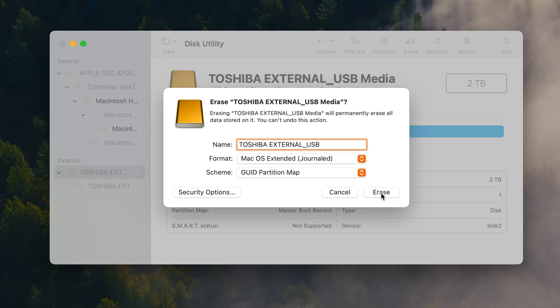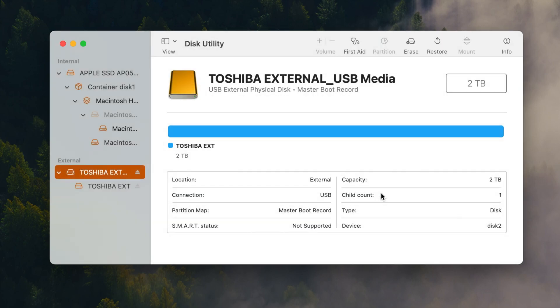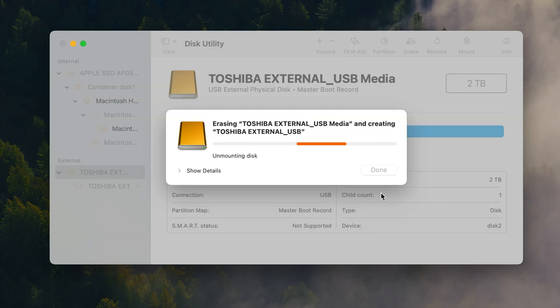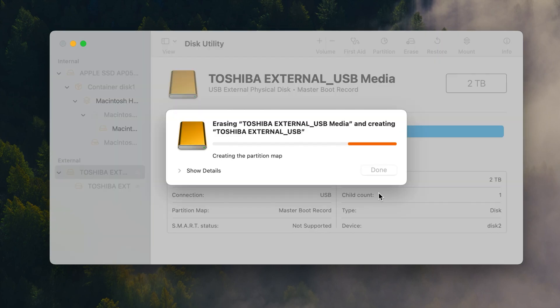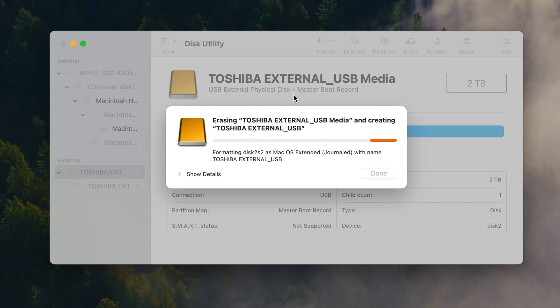But we're just going to do the Mac OS Extended Journal right here. That's what we want. And then you're going to click on the erase. And when you click on erase it's going to start doing that for you. So we'll just give it a moment to do all that.